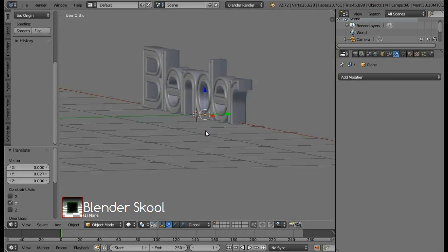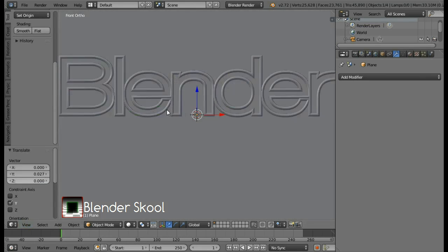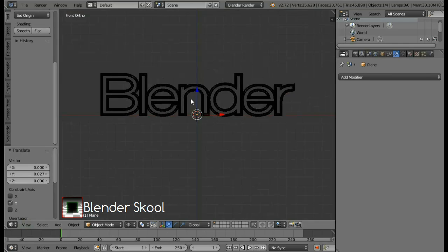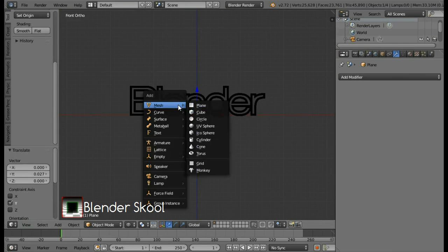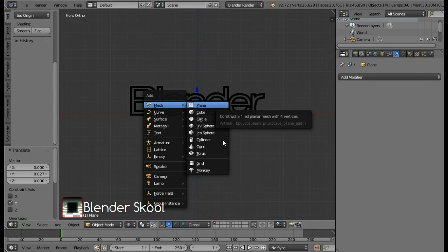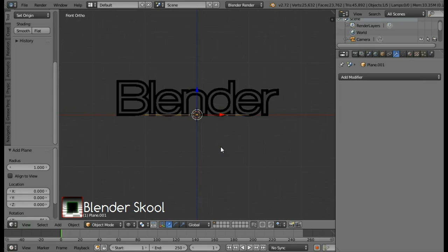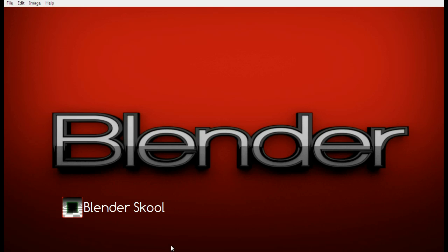So this is fine. After doing this you can come in the view menu again. And then select front to come back to the front view. Press Z to go into the wire frame mode. Then press shift A and then from mesh select plane. This plane is going to be the lamp for our scene. And this plane will cast light only on the top region of the text.